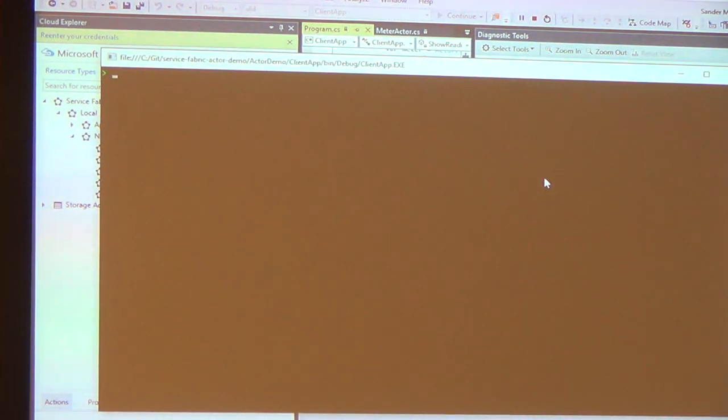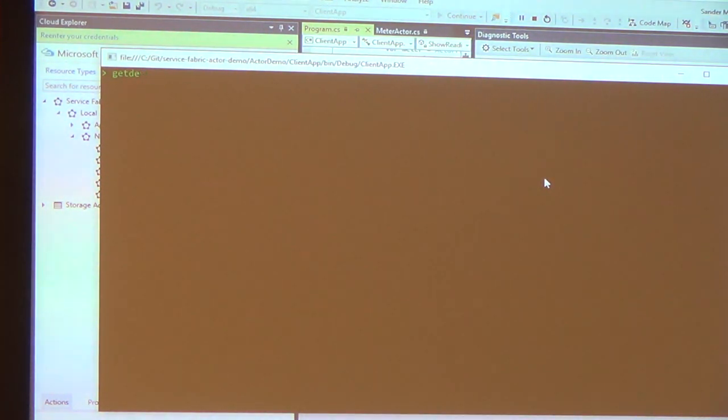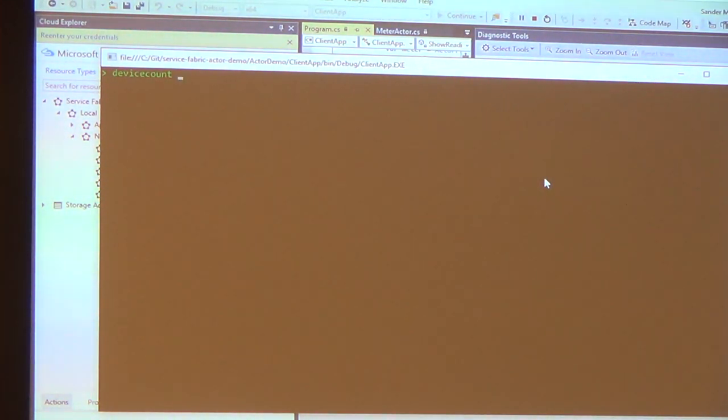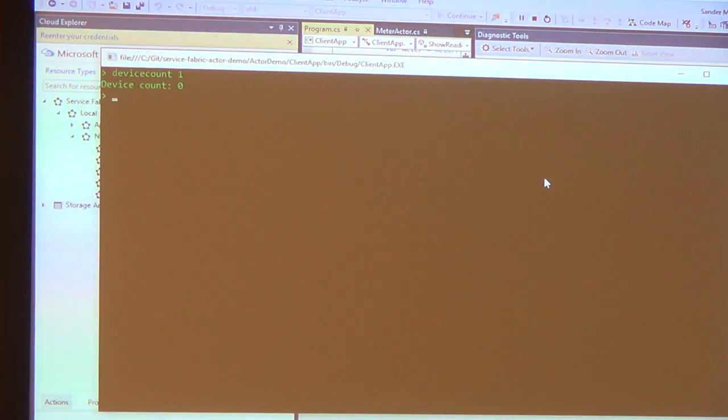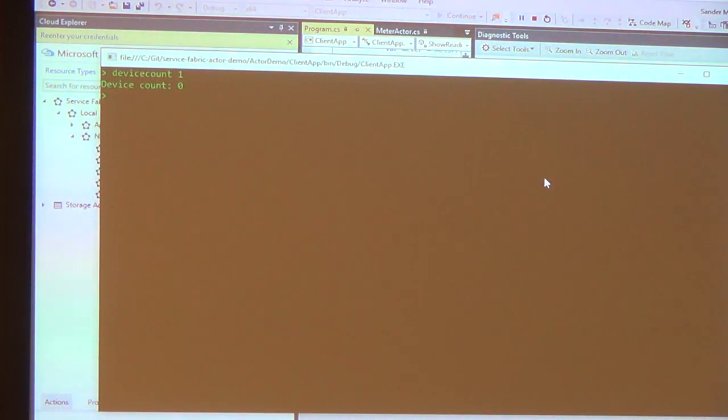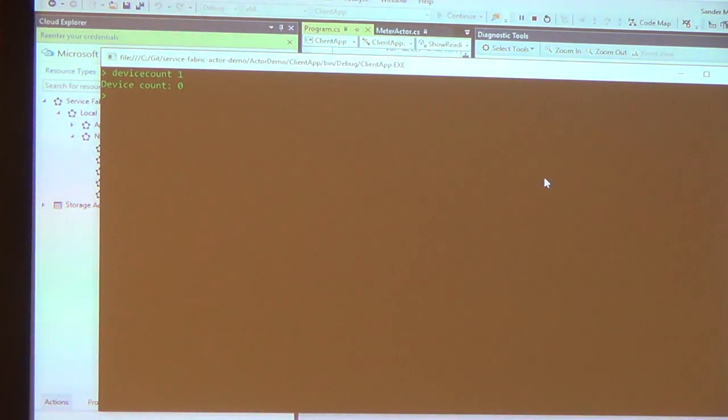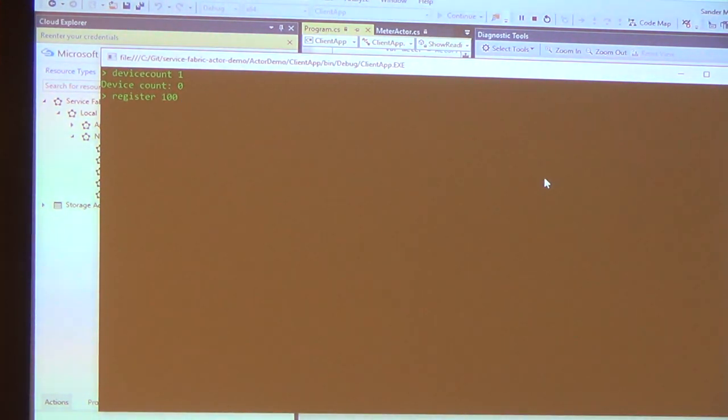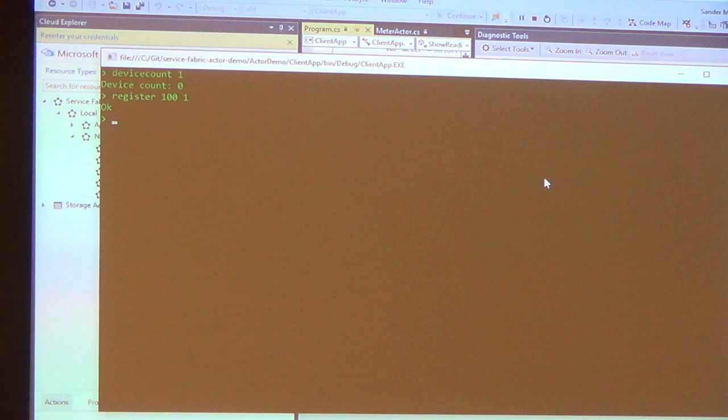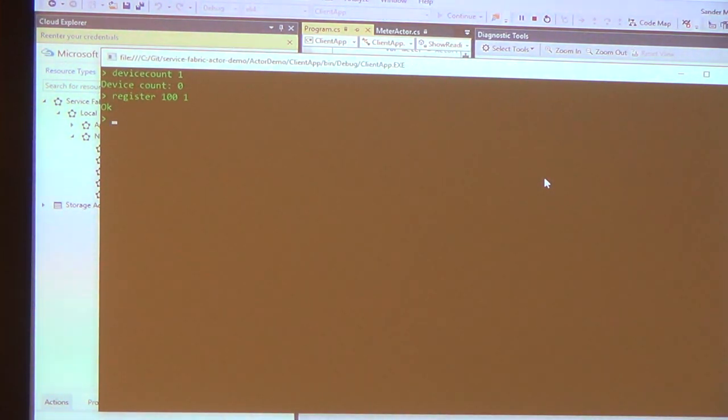So let's just say get the device count for the meter group with identifier one. So I haven't done anything yet, so I would expect this to return the device count zero. Actually, something happened now, because before I execute this command, there weren't any actors. And now there's one actor, a meter group actor with the device count as zero. Let's register a new meter, call it 100, and let's register it to group number one.